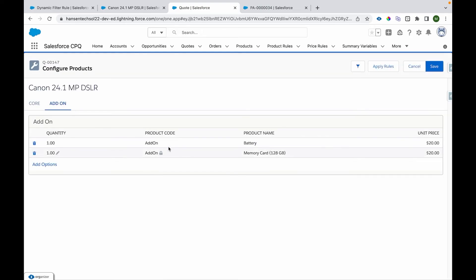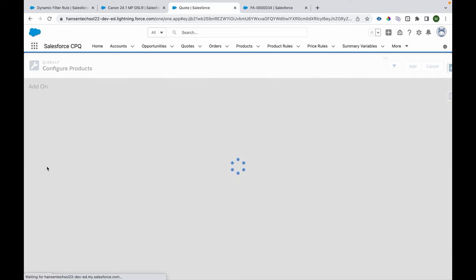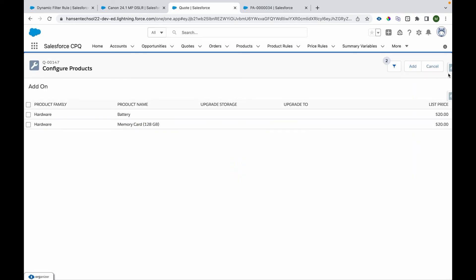The code for both of them is add-on. So whatever products have a code as add-on, those will be listed out for selection when we click on this add option.